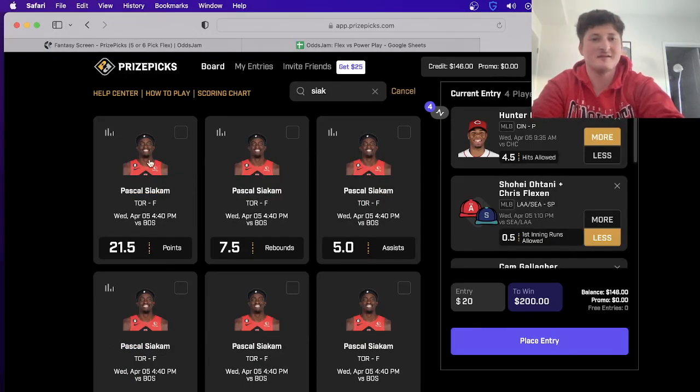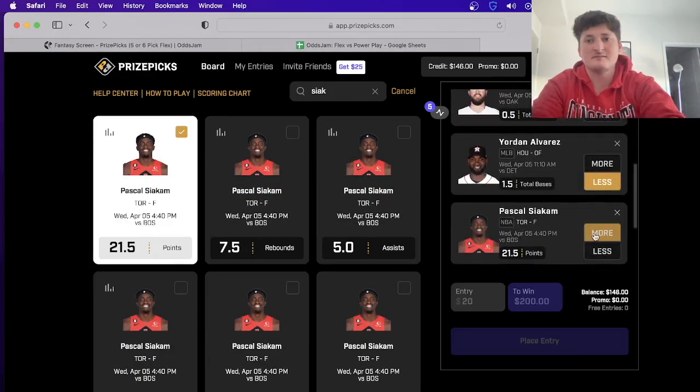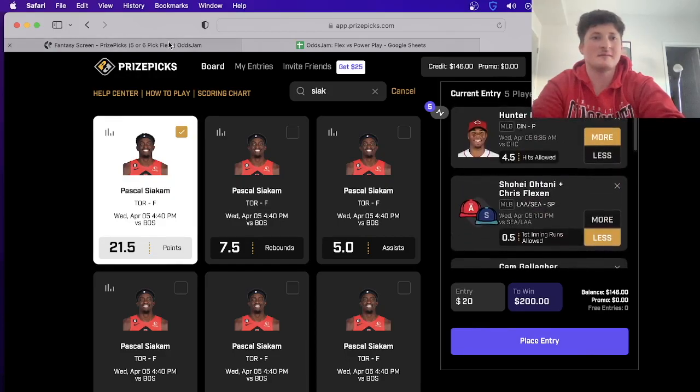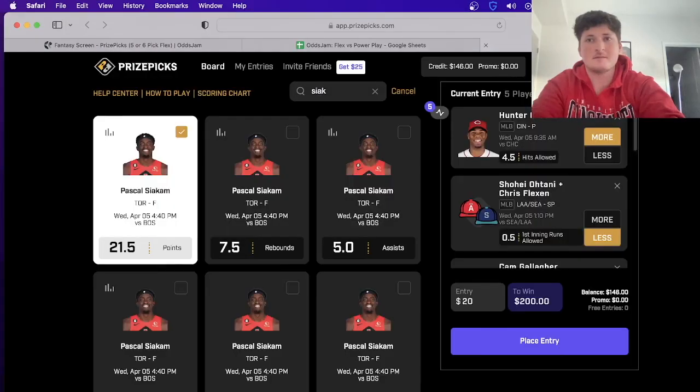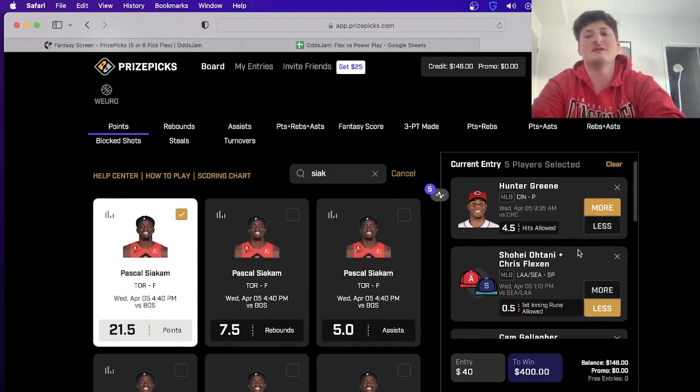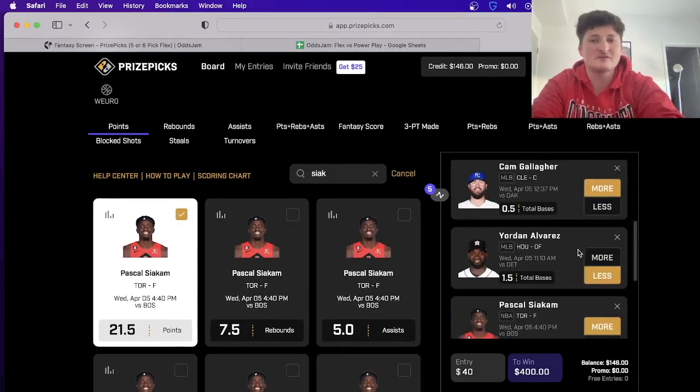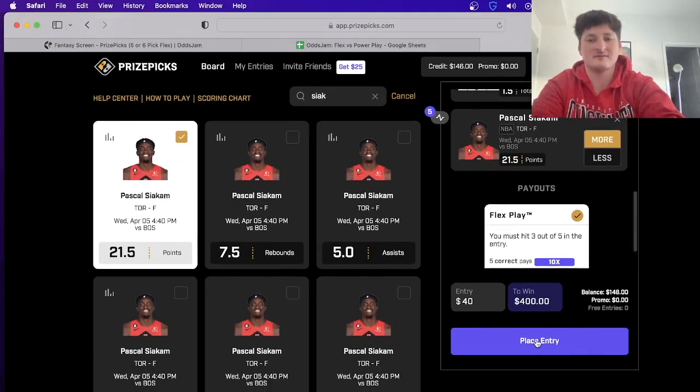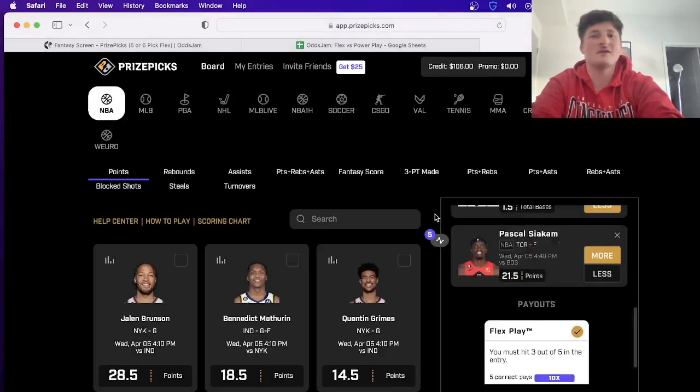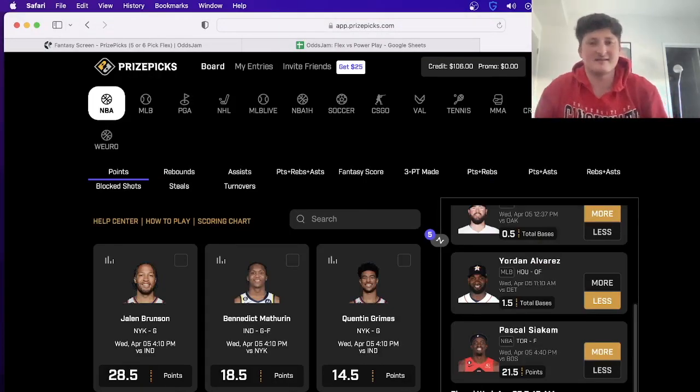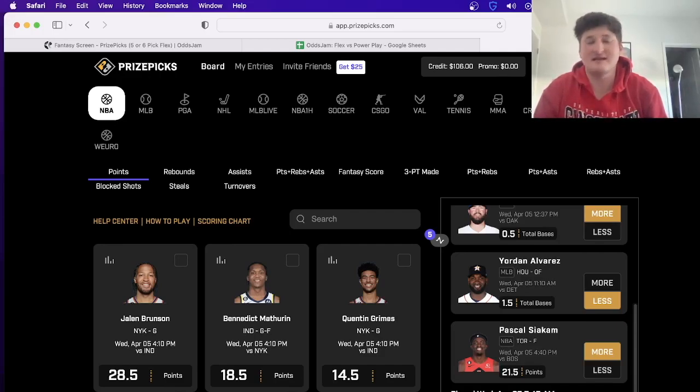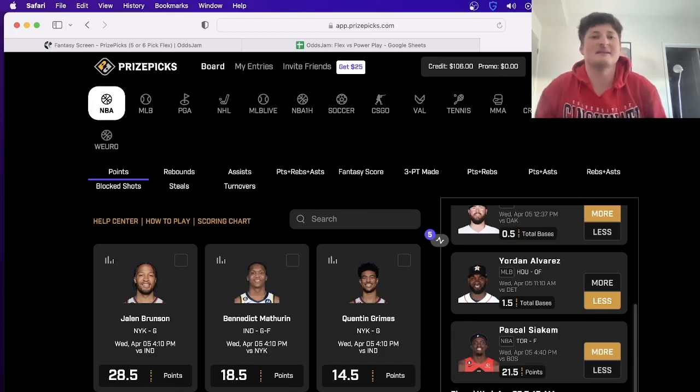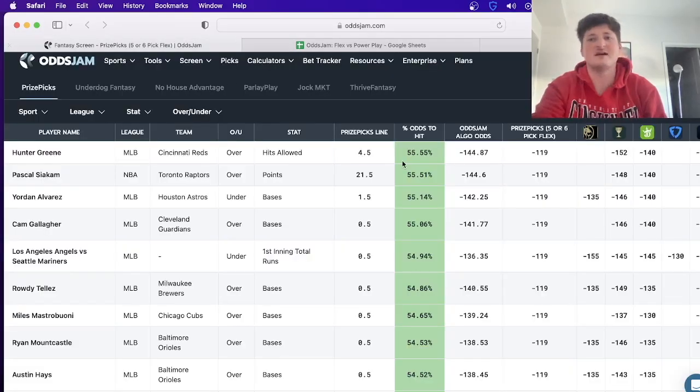Right there we just put together a profitable entry doing no research whatsoever. We're not looking at last 10 games - that doesn't mean anything. We're not looking at adjusted defense, we're not looking at who's in or who's out. Right now we're essentially accepting that the sportsbooks know best. And we'll look at the Siakam bet, for example.